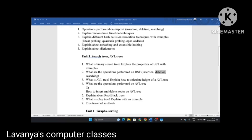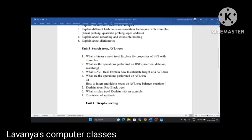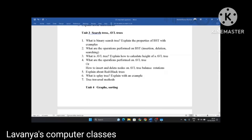Third question: what is an AVL tree? Explain how to calculate the height of an AVL tree. What are the operations performed on AVL tree — insert and delete nodes? Balancing the AVL tree is also a very important question. For balancing, we need rotations — what are the different types of rotations in AVL tree? Next, explain about red-black trees. What is a splay tree? Explain with an example. Tree traversal methods are also very important questions in unit 3.